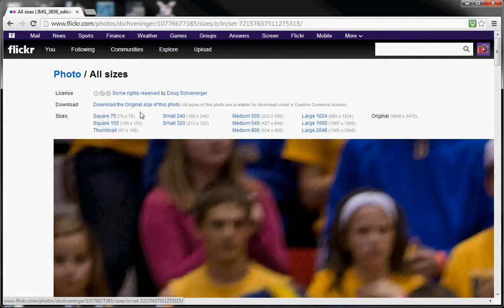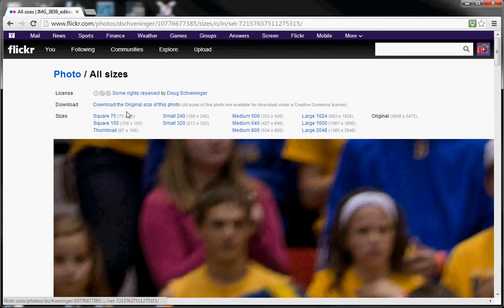If you want, you can click the hyperlink right here and it will download the image using the generated name that Flickr stores the photo under.